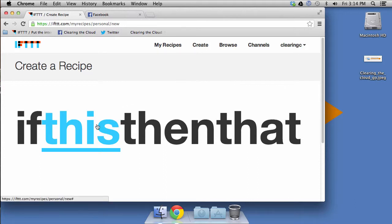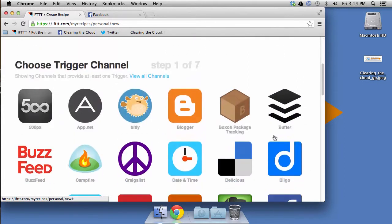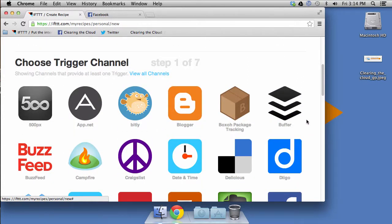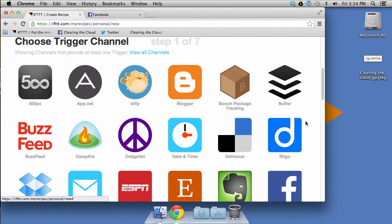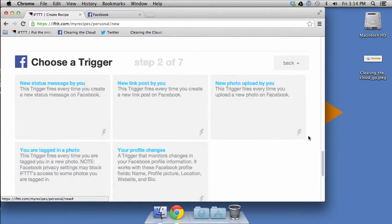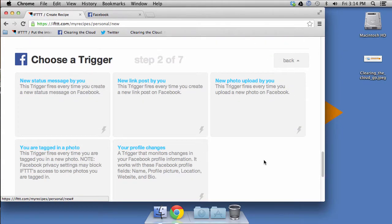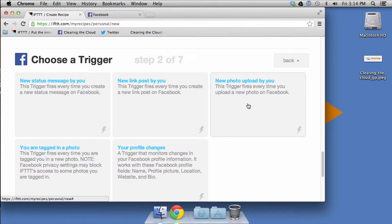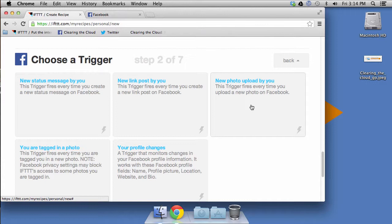So the first thing we're going to do is pick a trigger. So that's this. And that trigger is going to be Facebook. Now if you look at Facebook, they've got quite a few different triggers here. And one of those is a new photo upload by you.